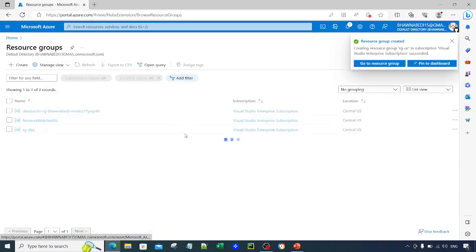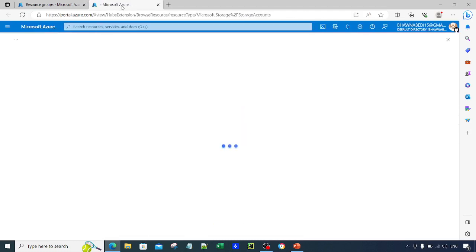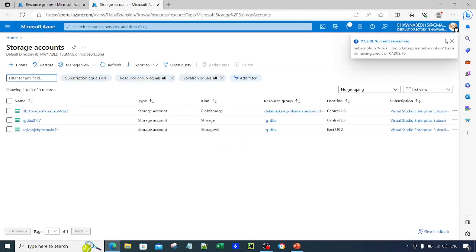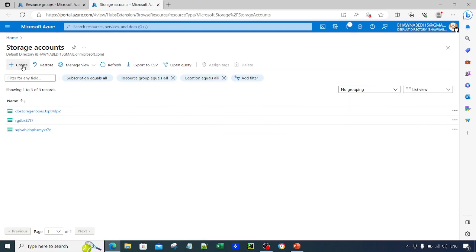Now that the resource group is ready, we also need a storage account. Why do we need a storage account here? As you already know from my previous video, for the Unity Catalog metastore you need a storage account. The metastore has to store metadata and access details, and it will store that in the storage account. That is why we are creating a storage account — the metastore has to be linked to it.